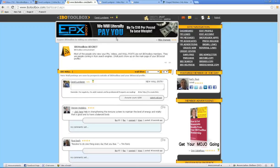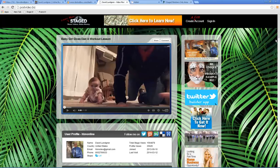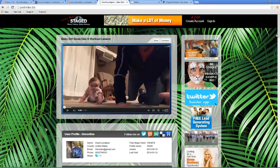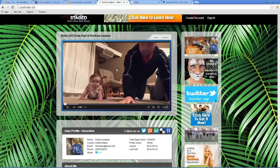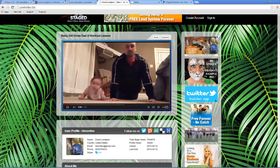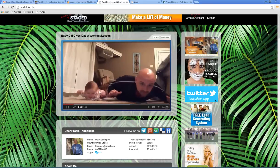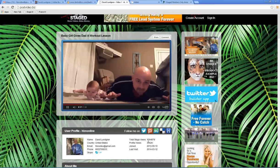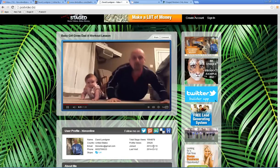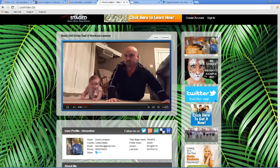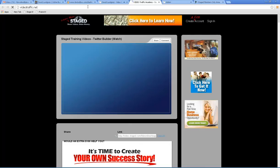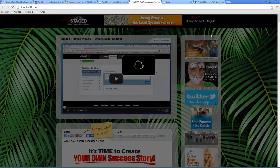Now let me go to the next step. This is my stage page. I promote the Twitter Builder Software Program because it's very valuable and anybody can get it for free. They come here, they see this video playing — it's kind of funny, cute, and engaging. It also shows my business card, my name, email, phone numbers, Skype. I've had over 35,000 profile views and over 1.5 million stage views since September 10th of 2013. The advertising is coming into Videotraffic.net.